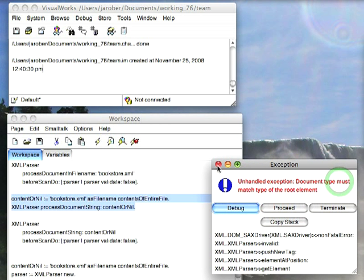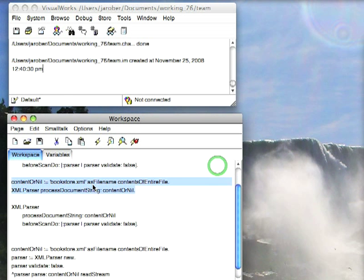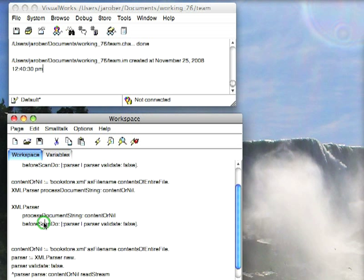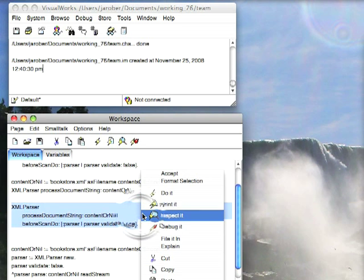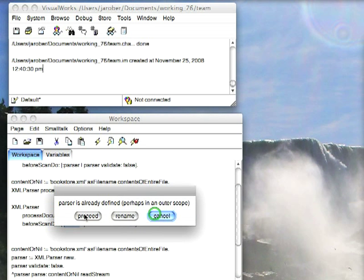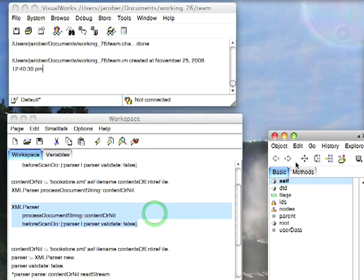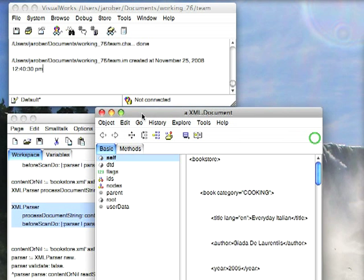But you can work around that too, because this one also has this API where you can tell it process the string. And before scan do this. So we'll do that. Do an inspect. And again, we get our document.